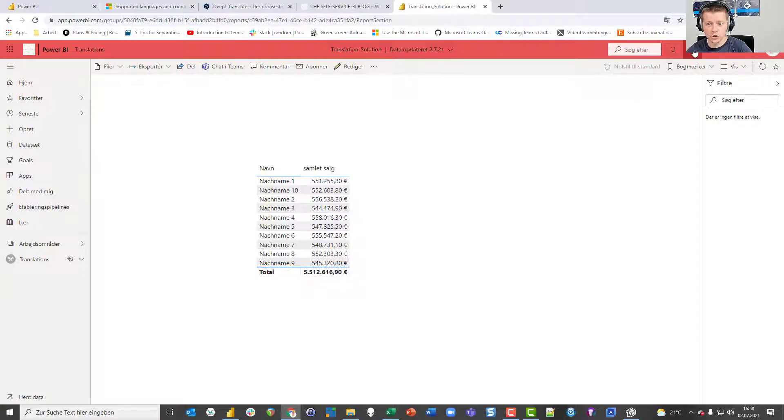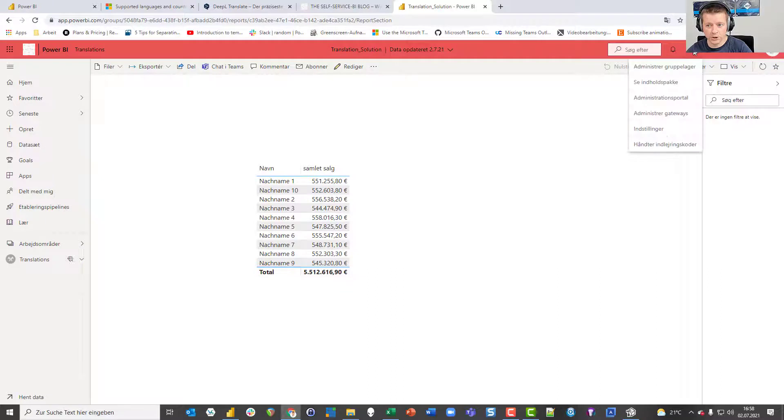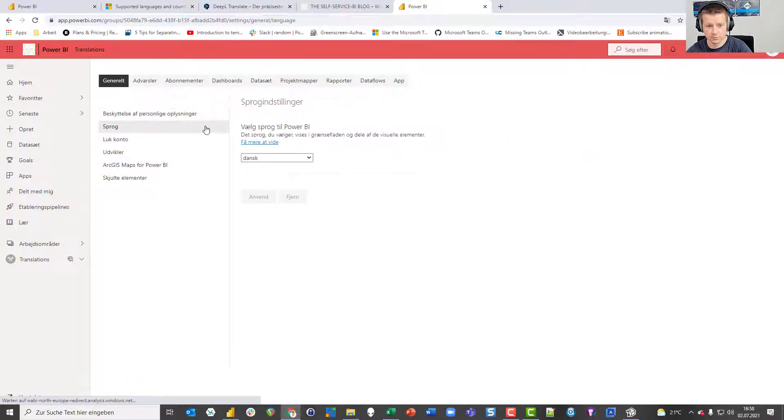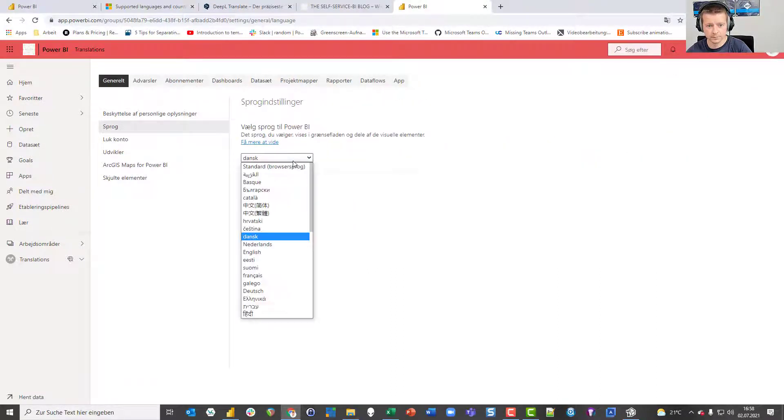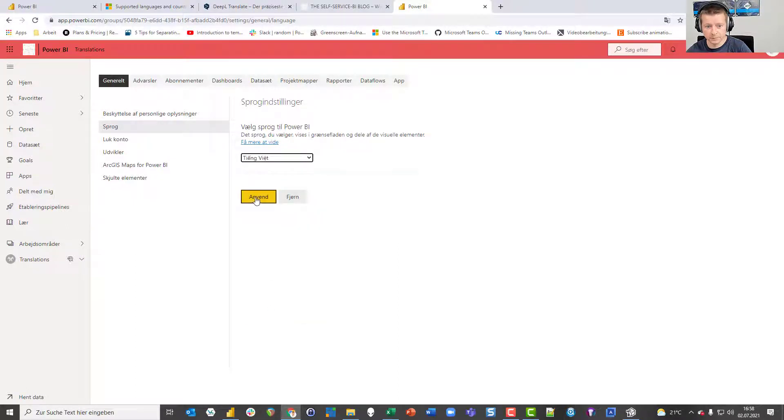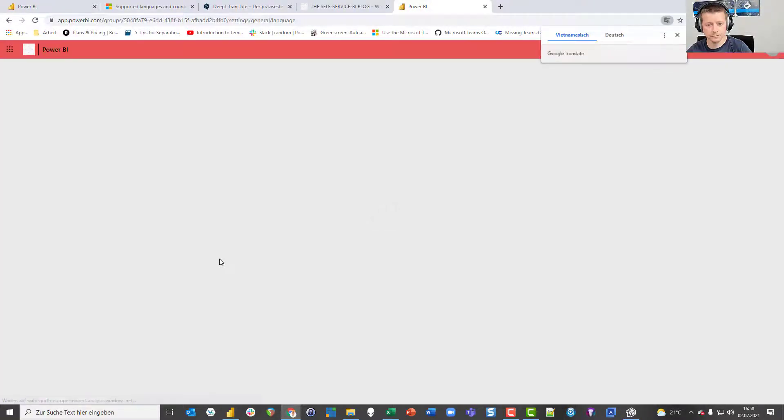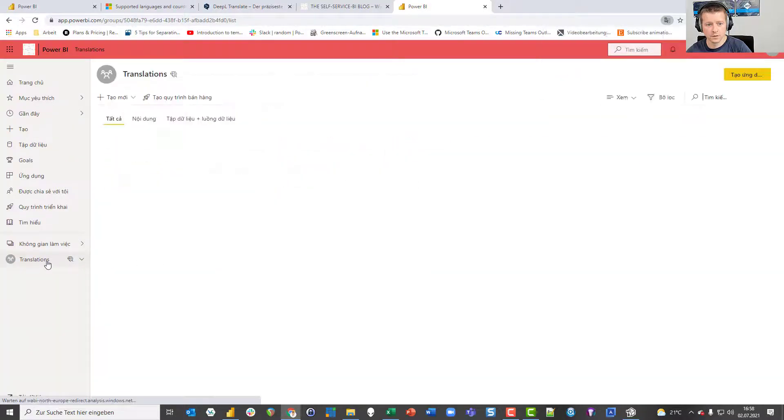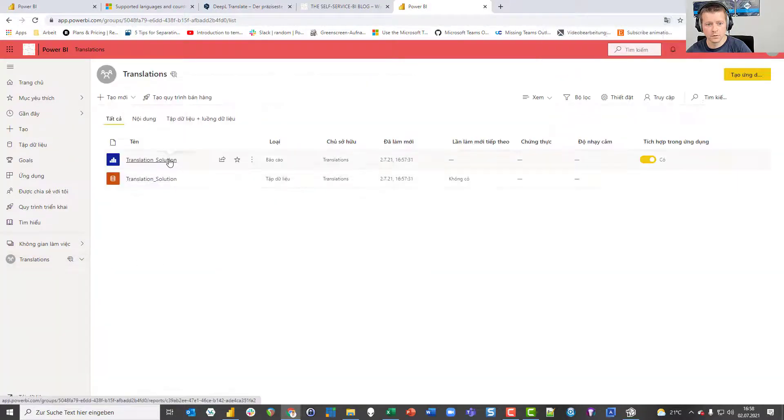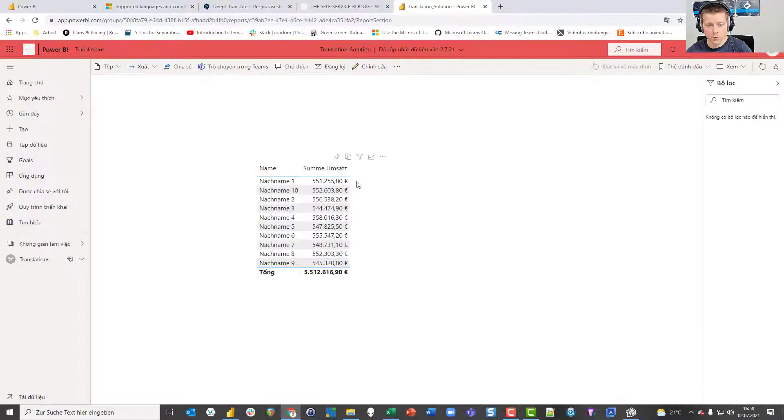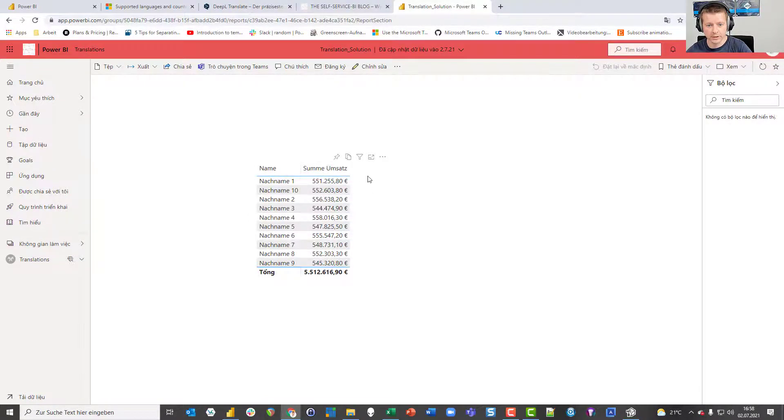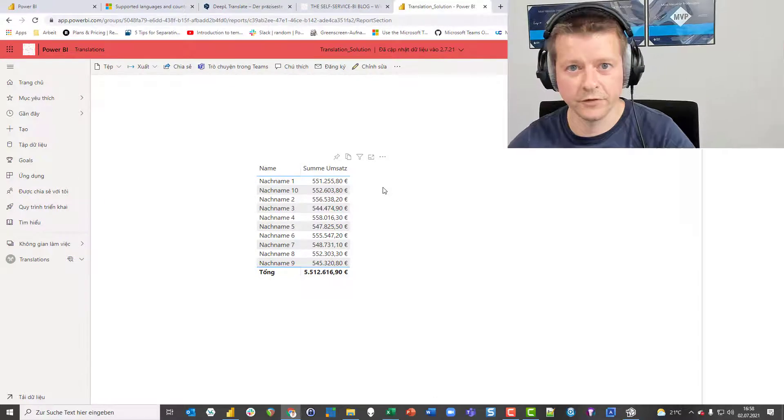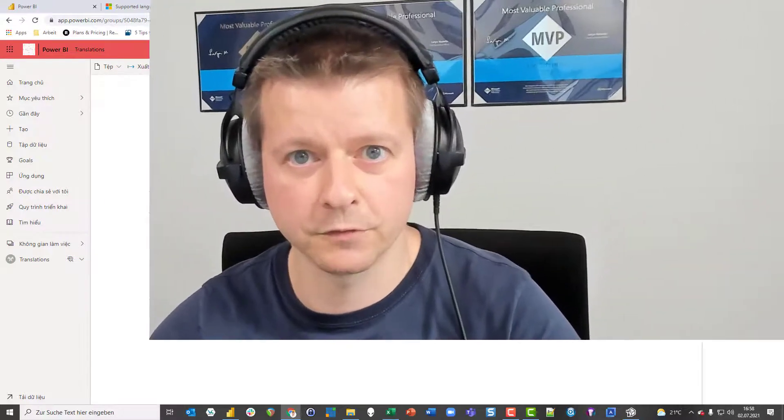And if I choose a language that we haven't translated into, like Vietnamese, we will see that the default language kicks in again because we have no translation for Vietnamese yet. That's it. Thanks for watching. Have fun translating your data model.